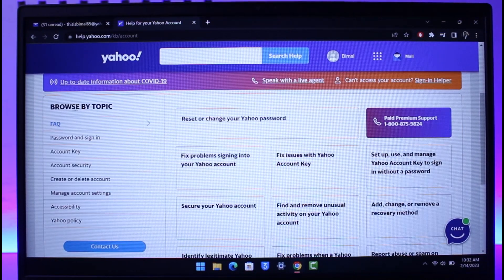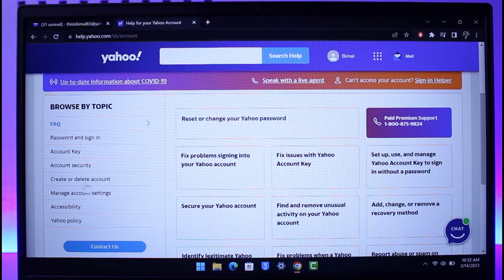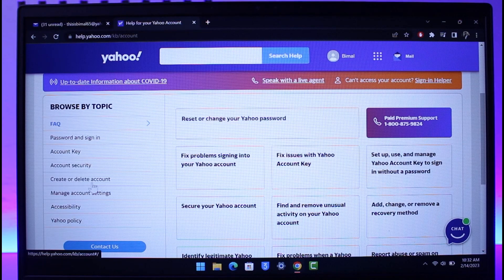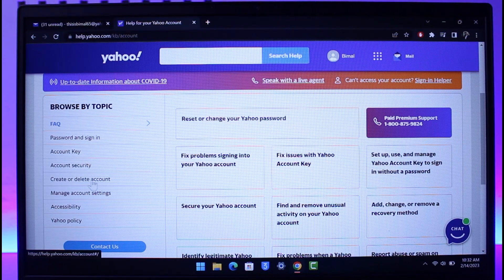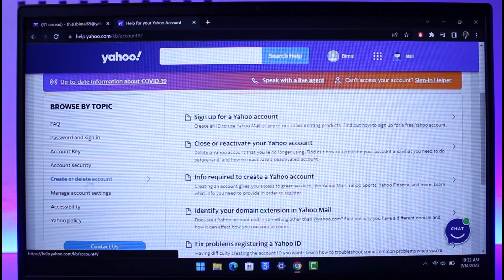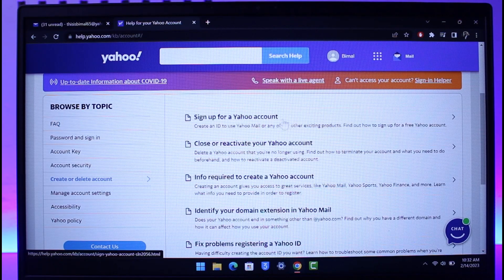And then over here on the left-hand side you can see Browse by Topic. You want to navigate to the option that says Create or Delete Account, which you will be able to see on the left-hand side.